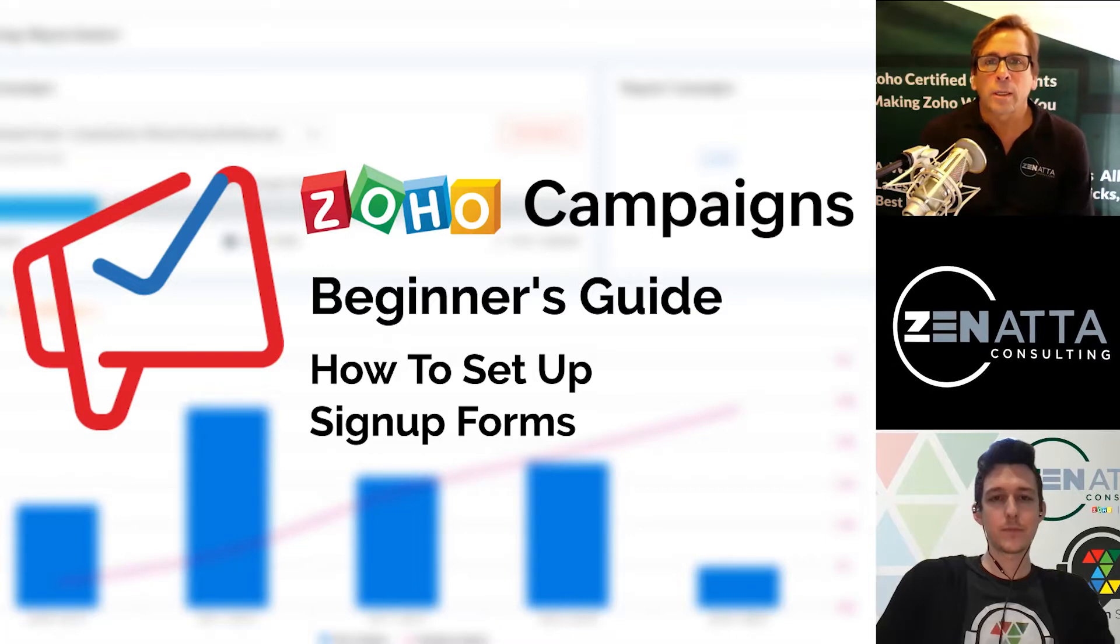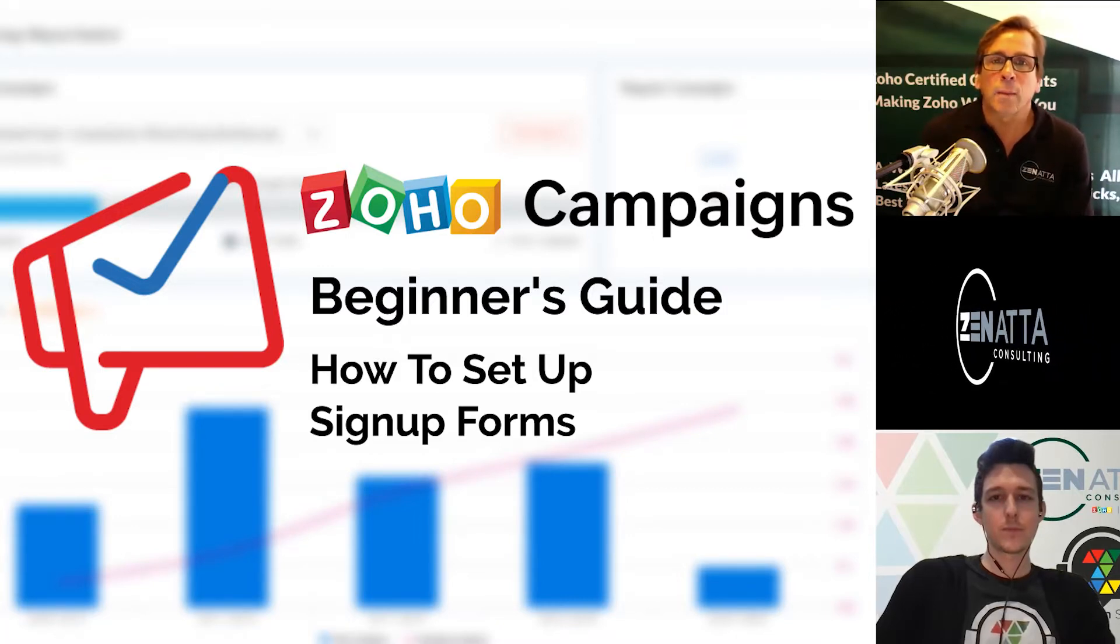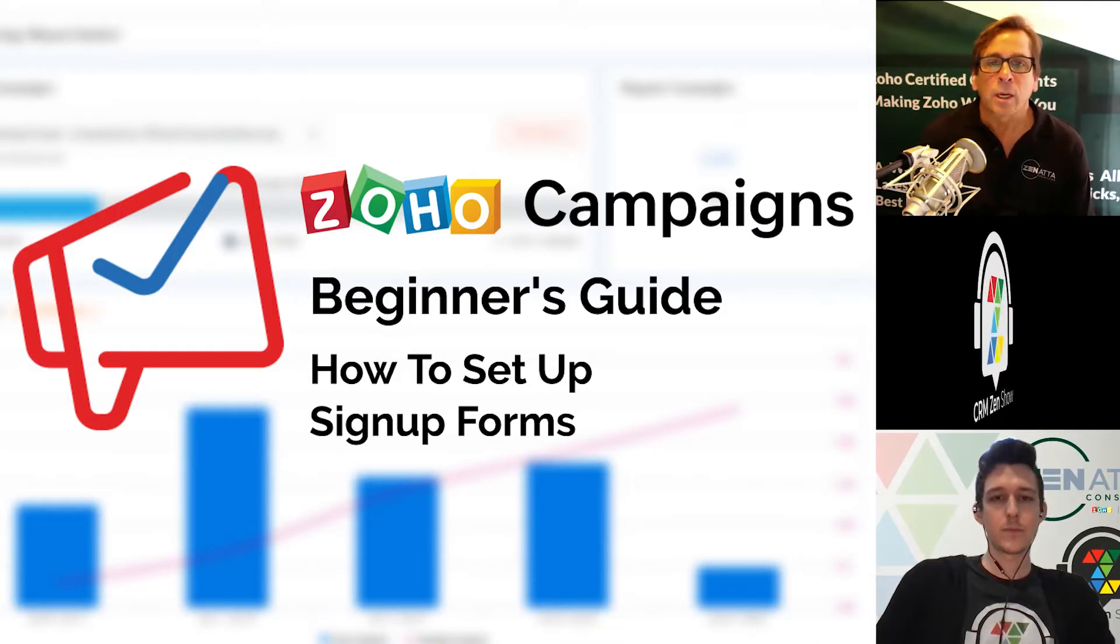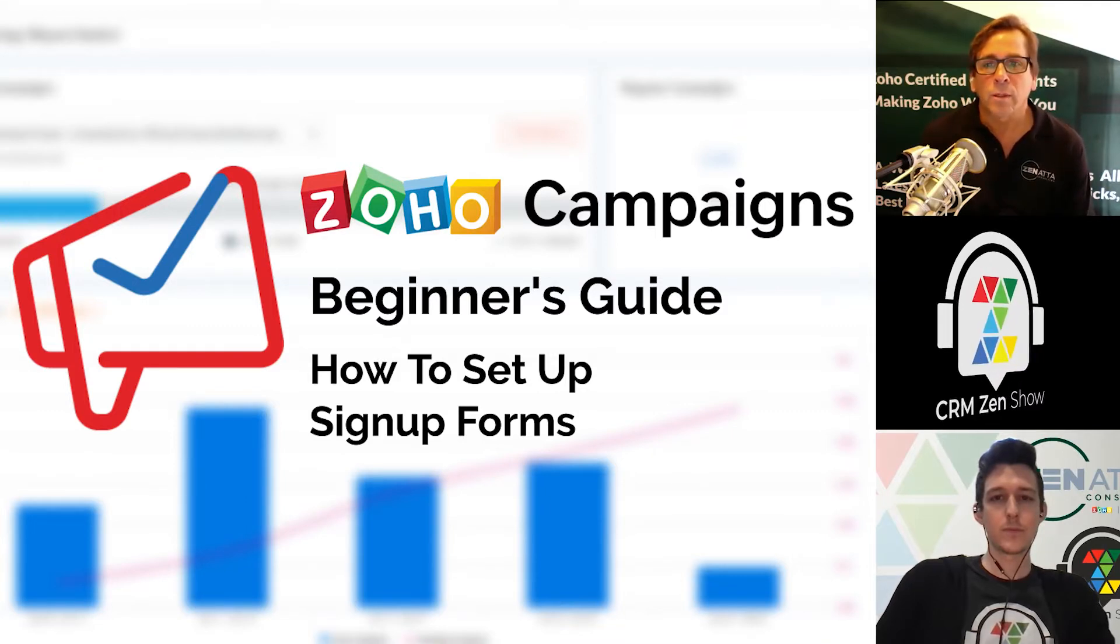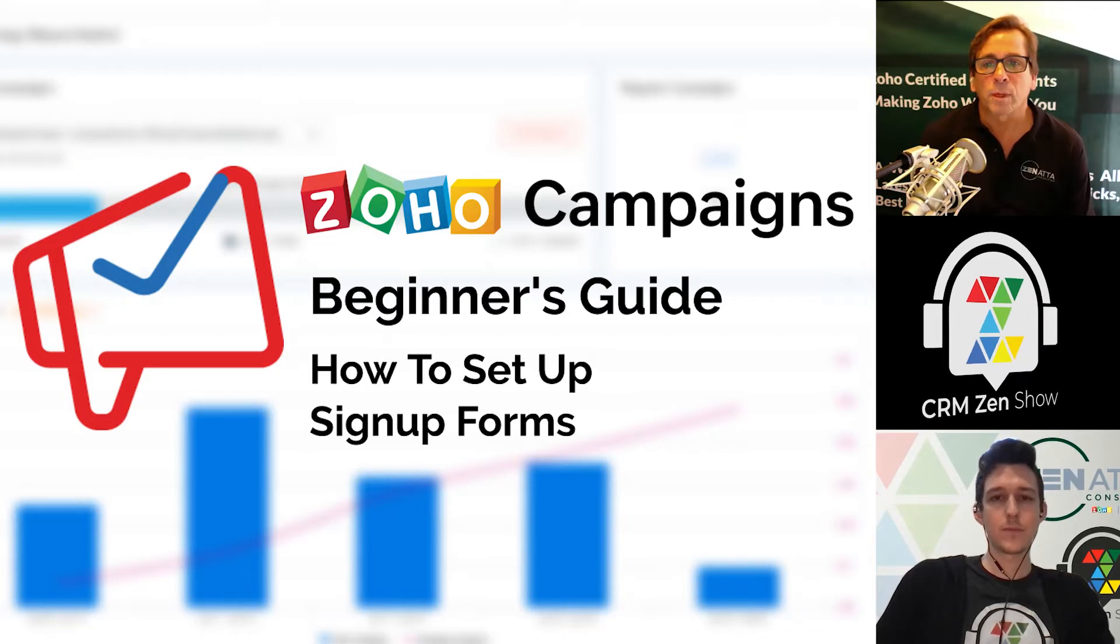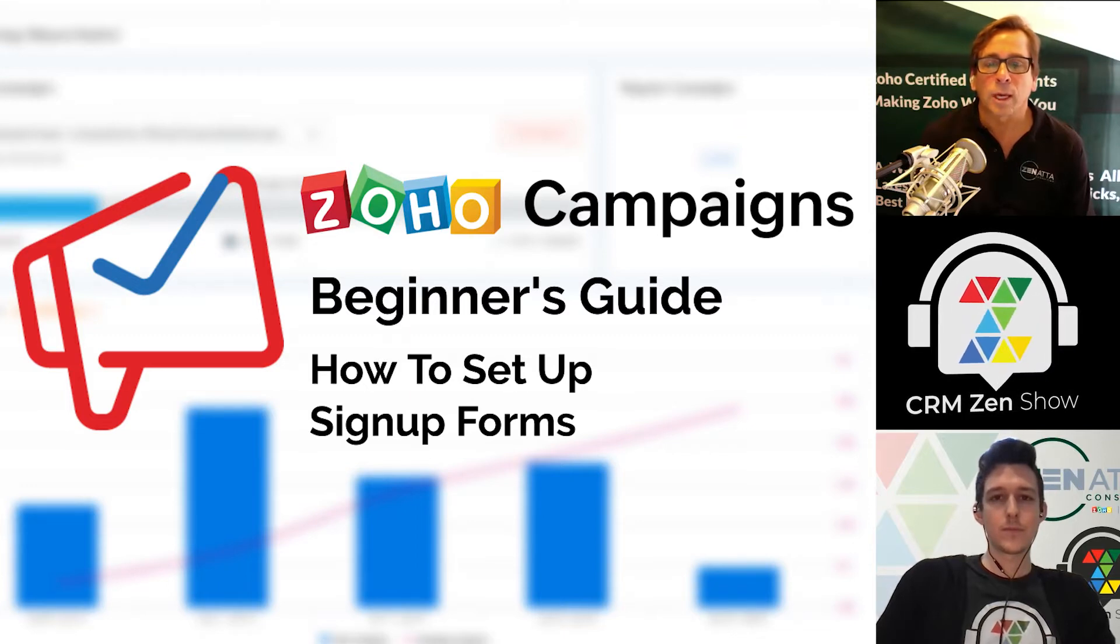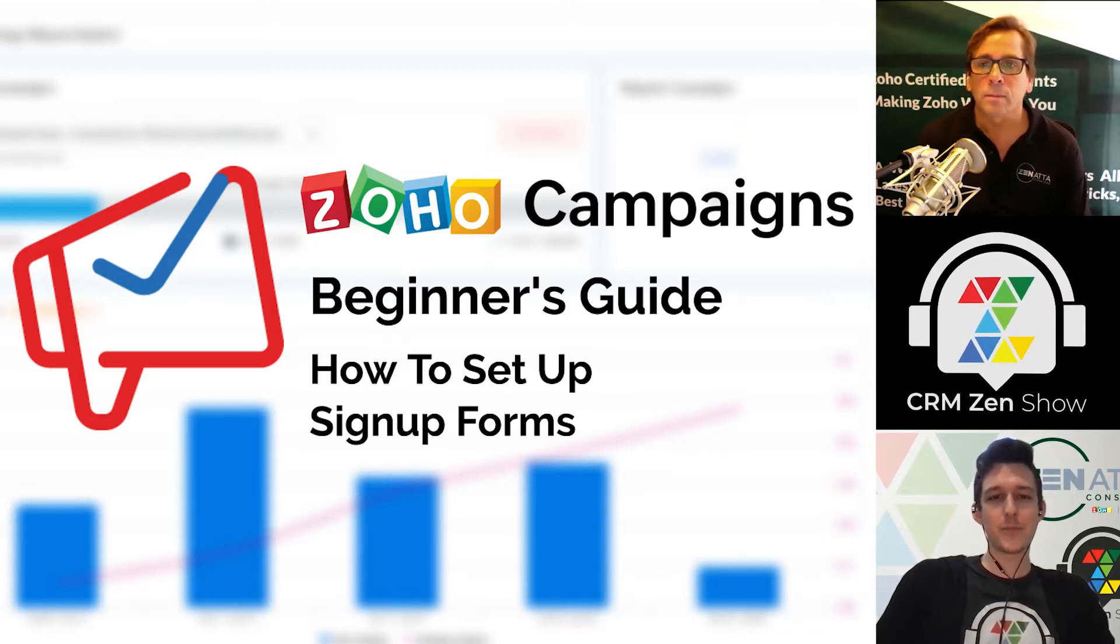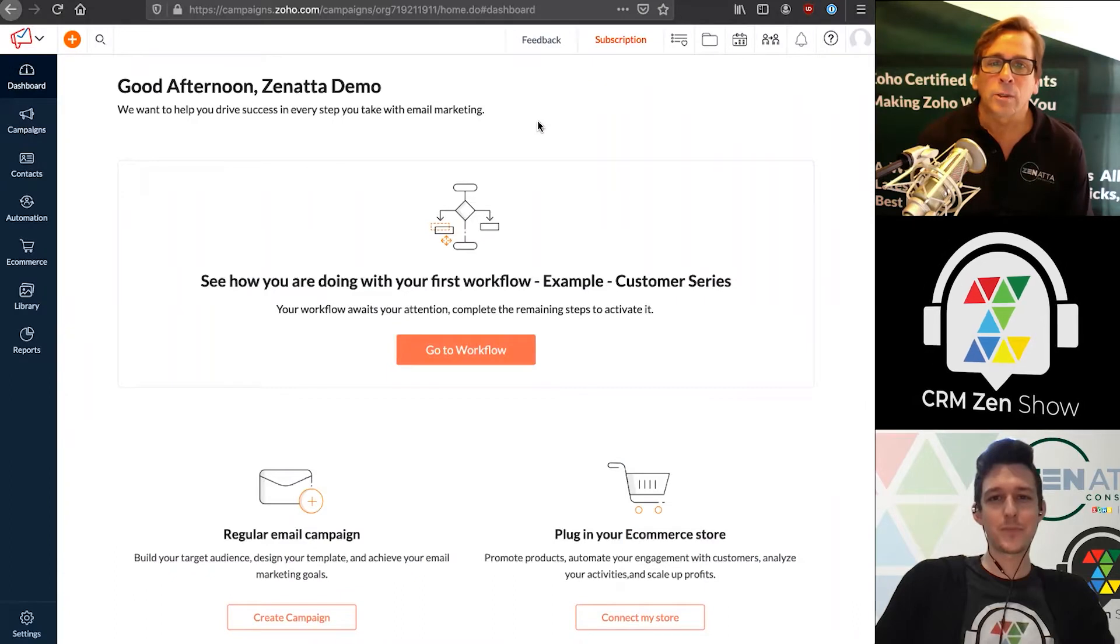Hello and welcome to Zenata Consulting's beginner series. This is our fourth in the Zoho Campaigns series. Today we're going to talk about signup forms and how to get those set up for your campaigns. I'm Brett Martin. And I'm Tyler Cole. Let's get right to it.